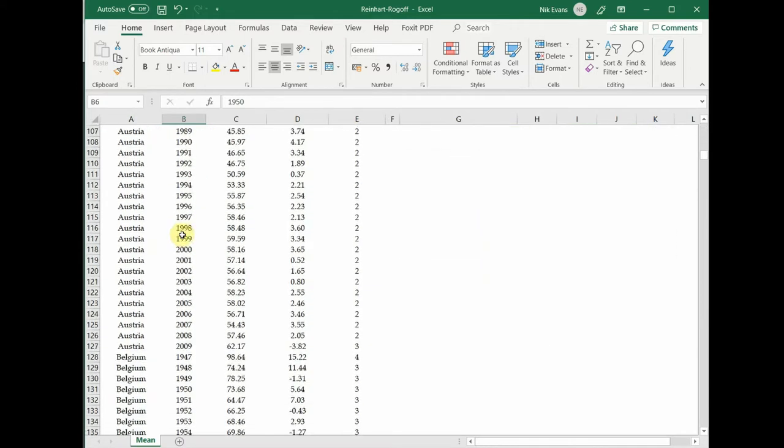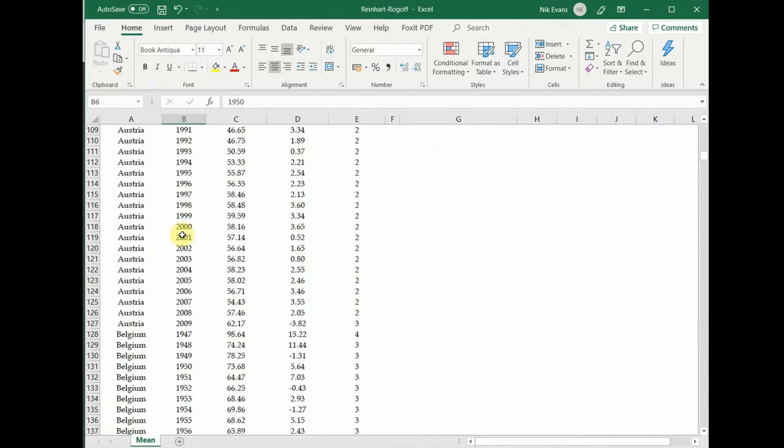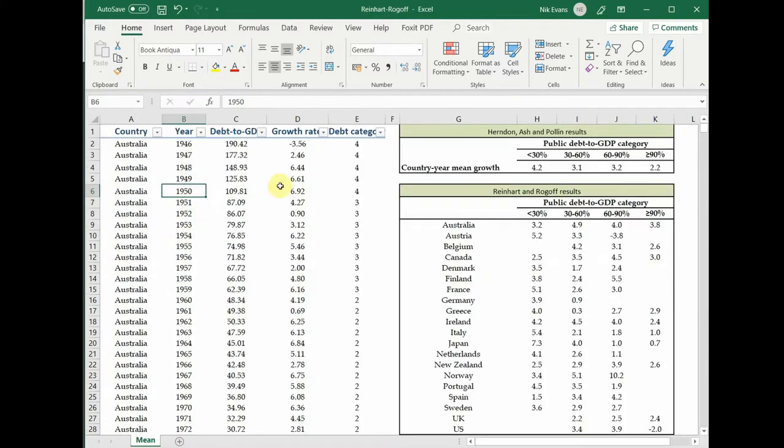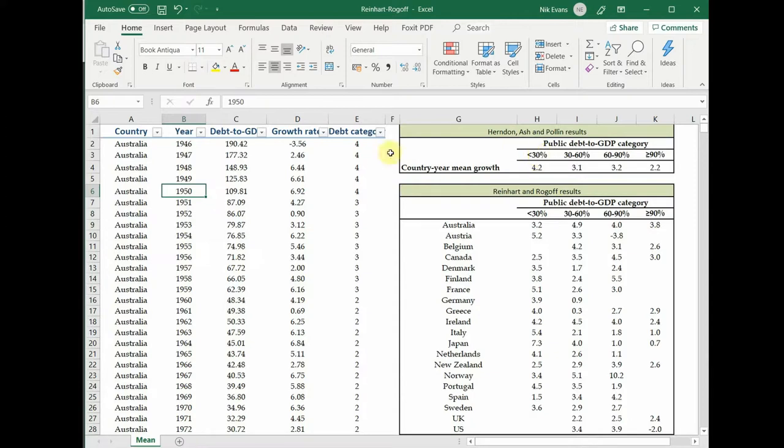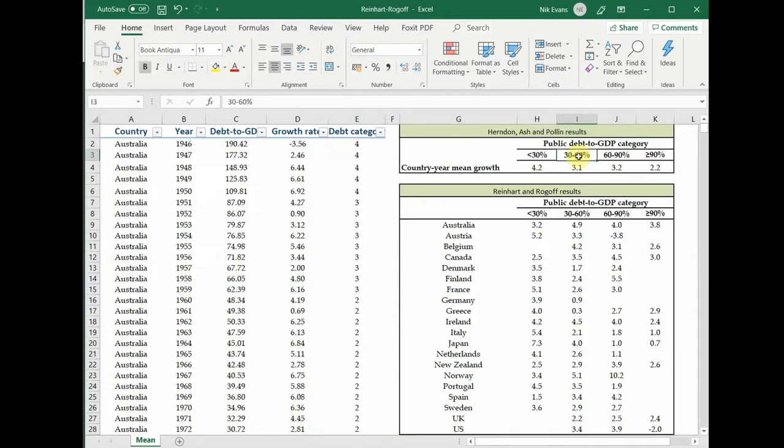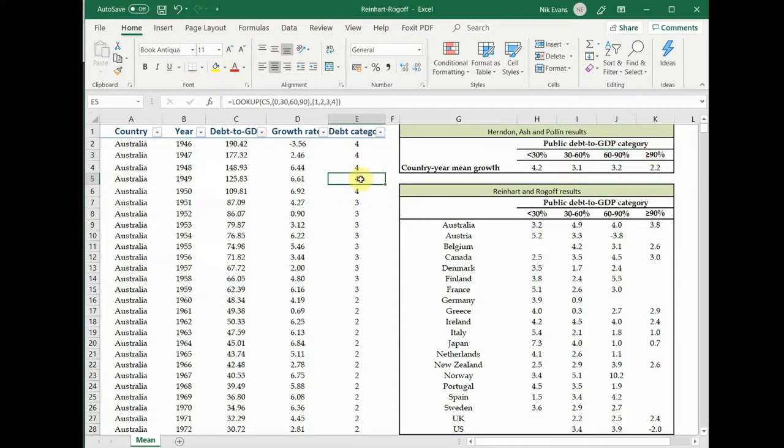This is for loads of different countries from the period of around 1948 up until 2009. If the debt to GDP ratio is less than 30 percent it gets a score of one. If it's between 30 and 60 it gets a score of two, between 60 and 90 it gets a score of three, and if it's greater than 90 then it gets a score of four.